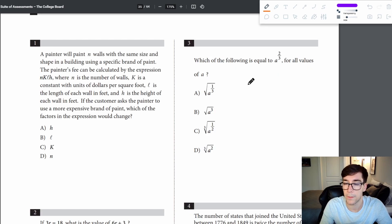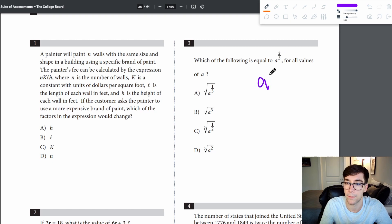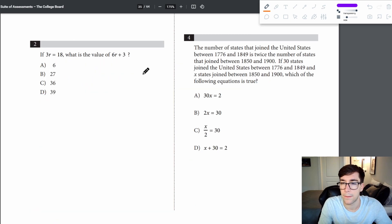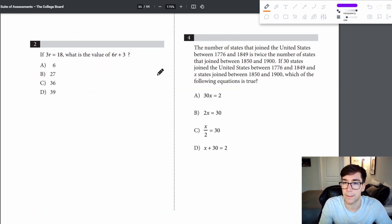Problem 3: which of the following is equal to a to the two-thirds? The two on top is the power and the three is the root, so it's the cube root of a squared — answer is D.